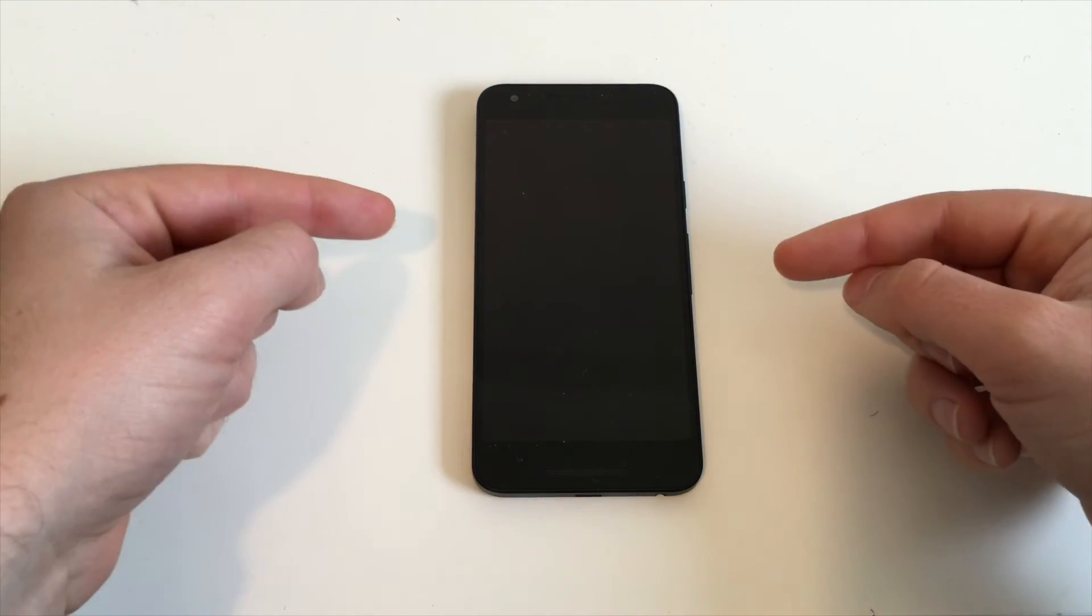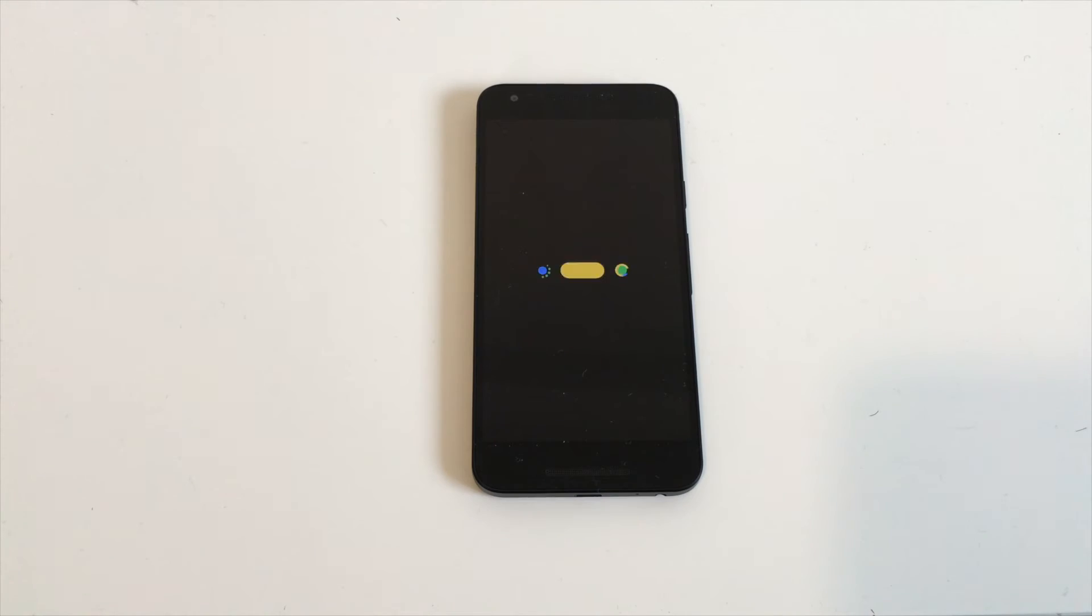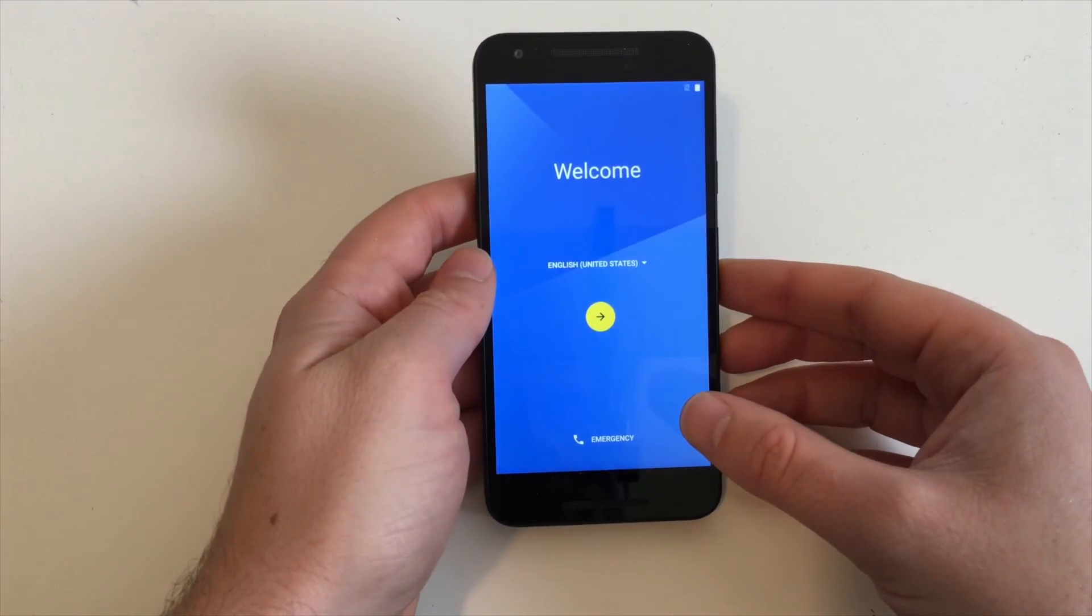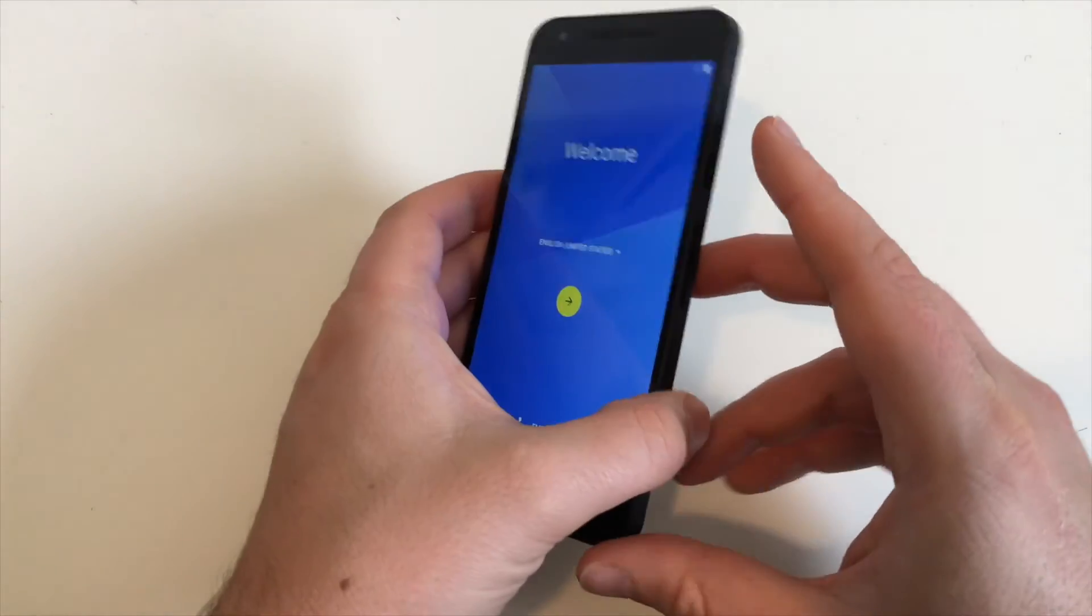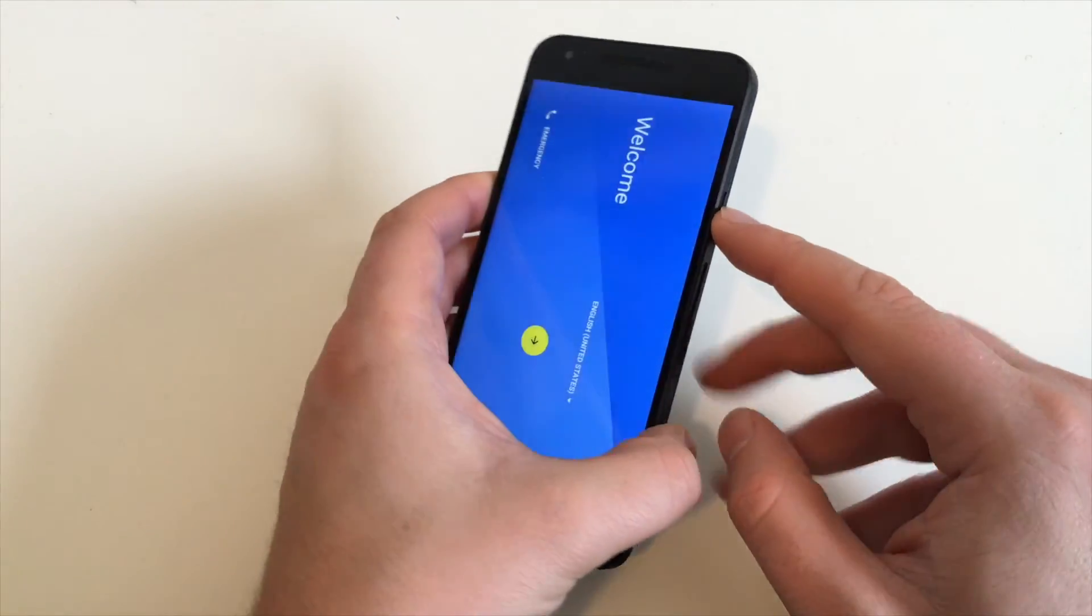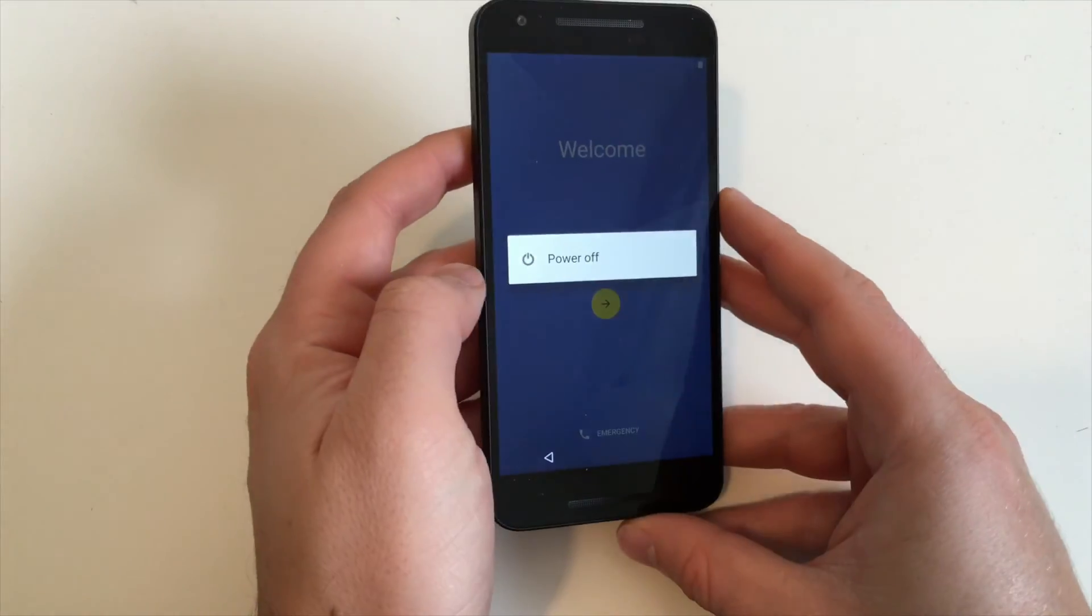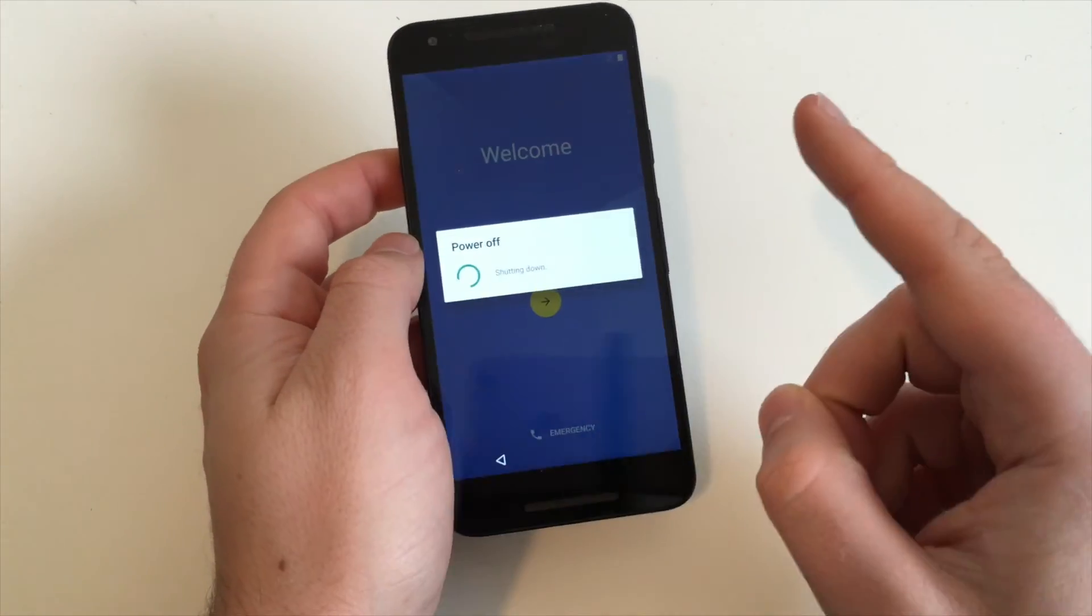And there we are back in the welcome screen where we started our journey. Now push the on/off button, keep it pressed, and there you go. Power off, power the device off.